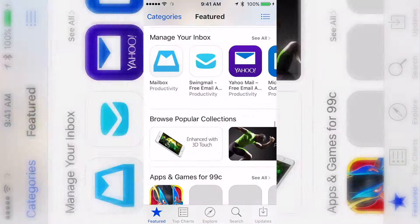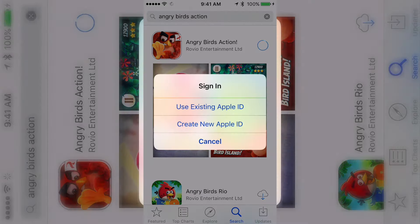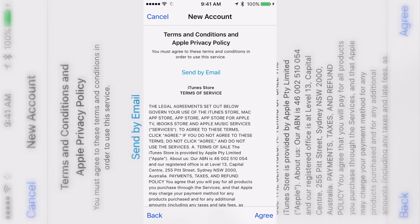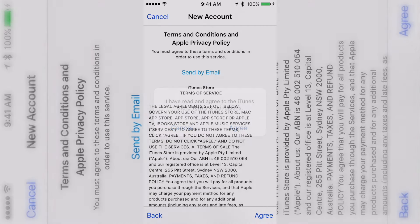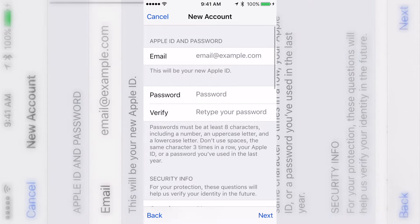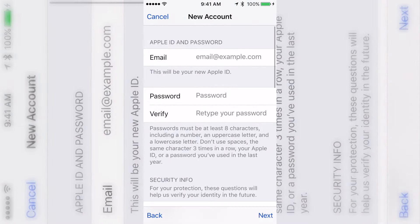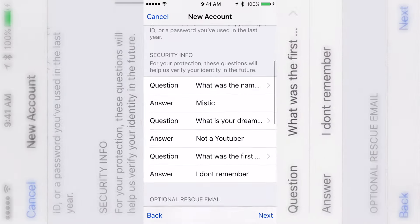Just to show you how to download them — make sure you're not signed in, click Install on a free app, click Get and then Install, then click 'Create New' and select New Zealand or whatever country you want, then click Agree. The reason you do it through a free app is so that when you get to the next part of the account creation process, you won't be prompted for payment.